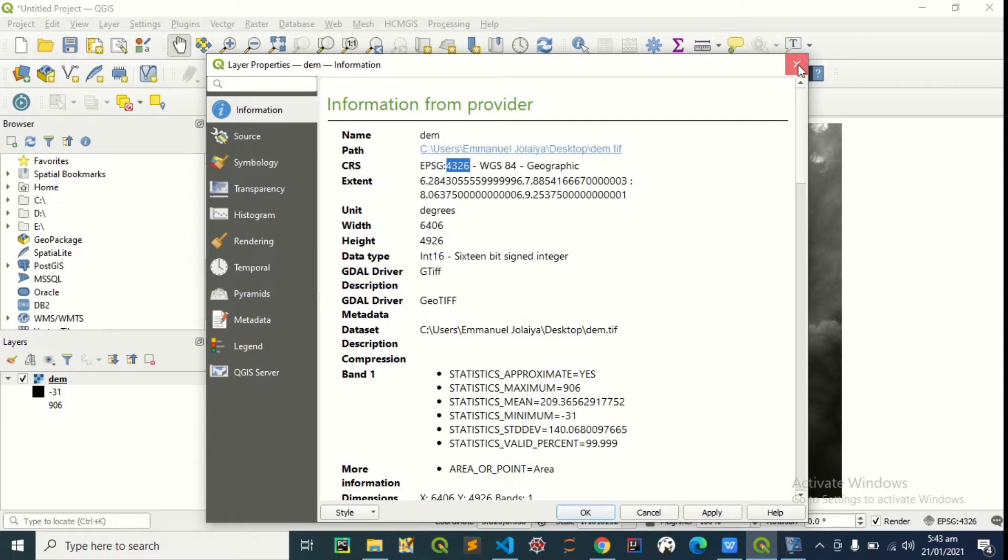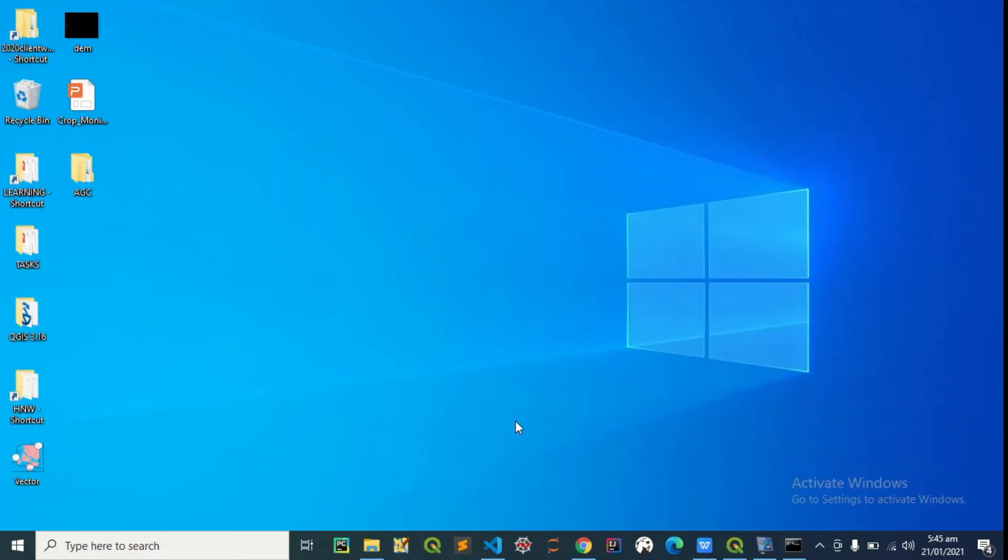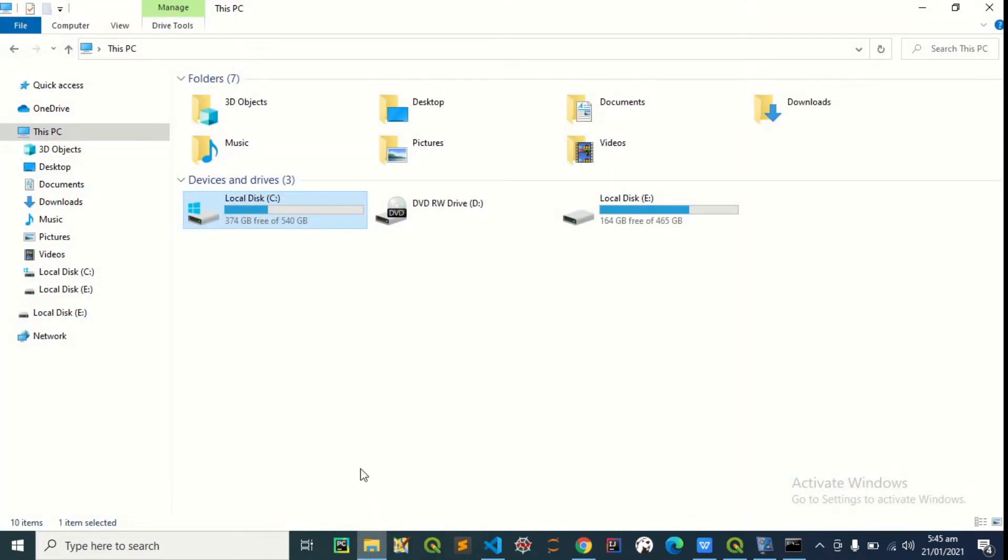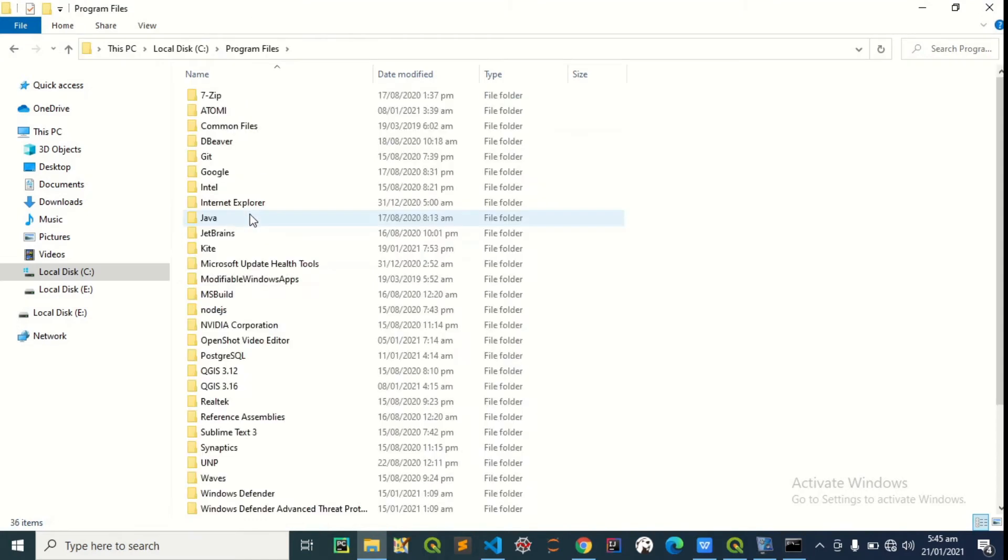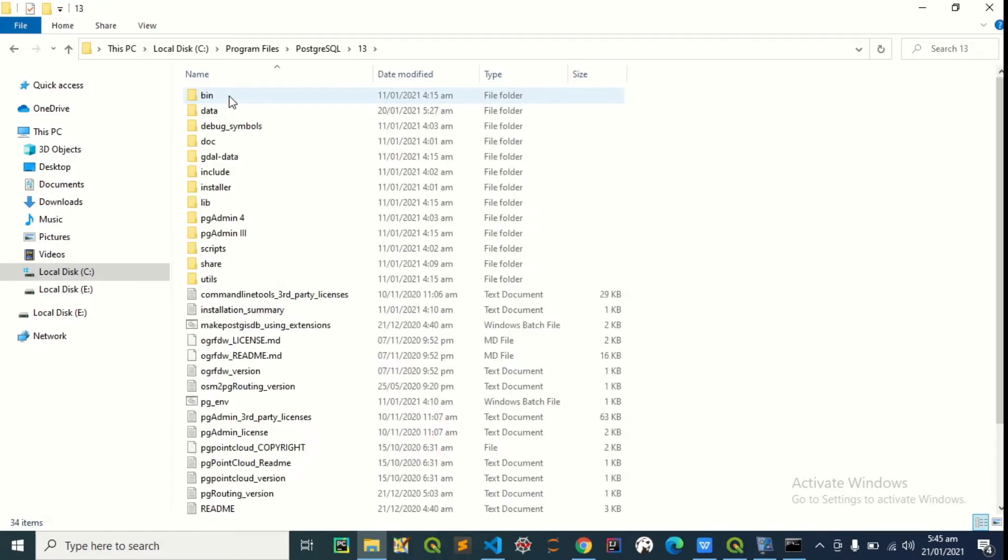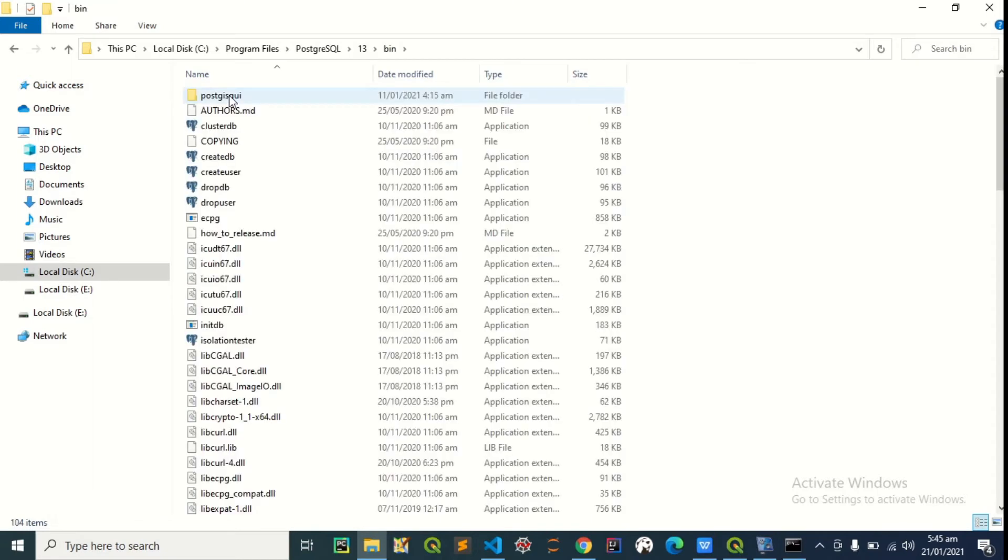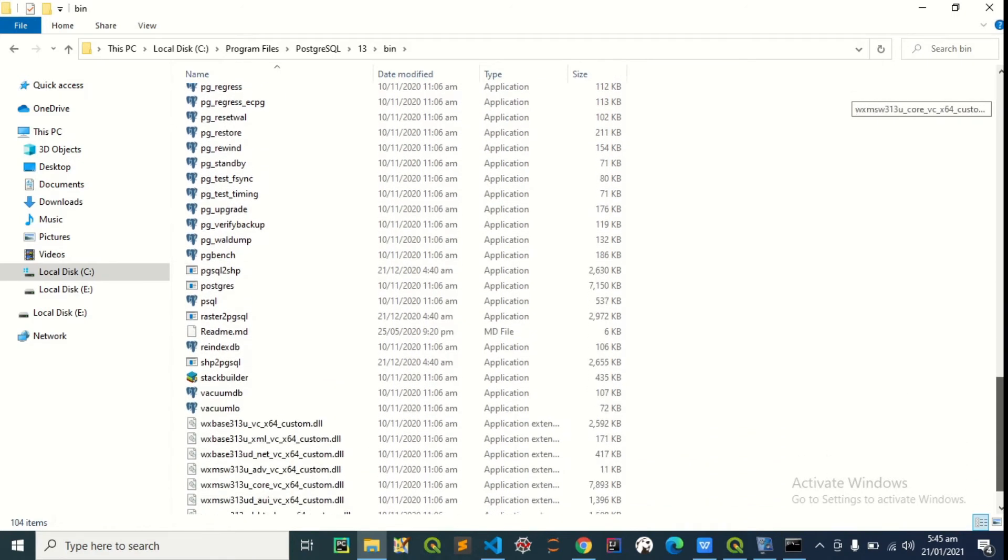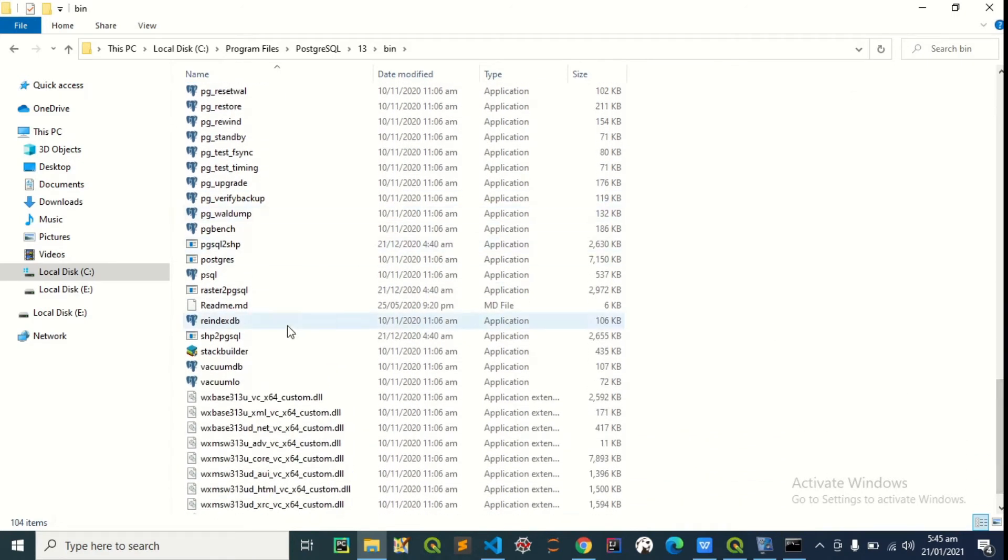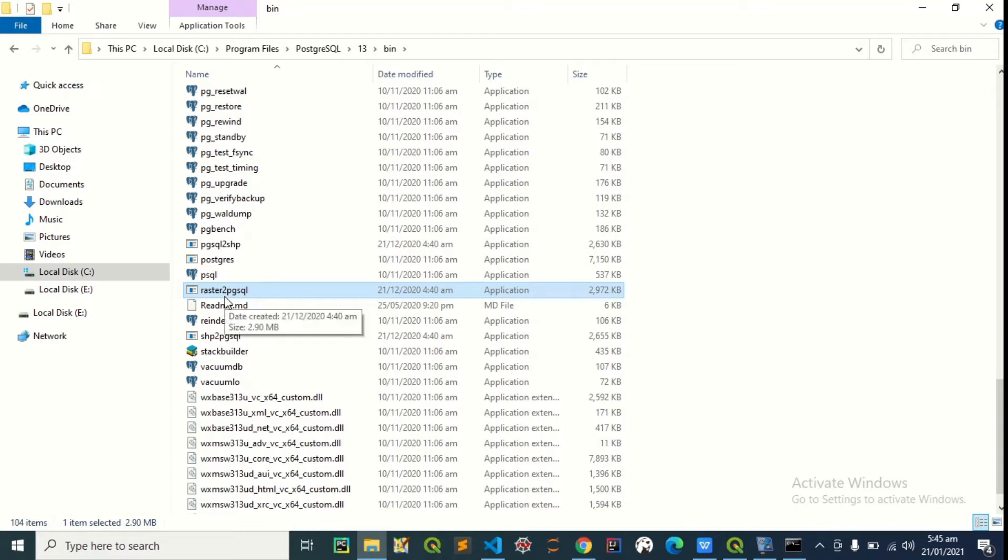That's fine. So for us to use the raster to pgsql, we need to add it to our system environment variable because the executable file comes along with PostGIS. Direct installation of PostGIS, program files, PostgreSQL 13. So we have the raster to pgsql somewhere around here. Here it is, it's an executable file. So we need to add this to the system environment variable so we can be able to use it from the command line.